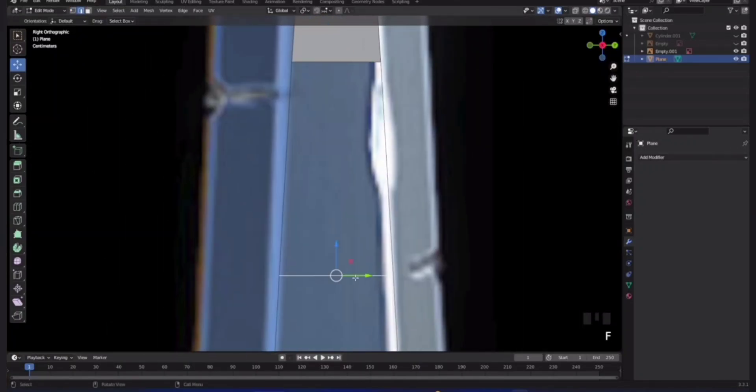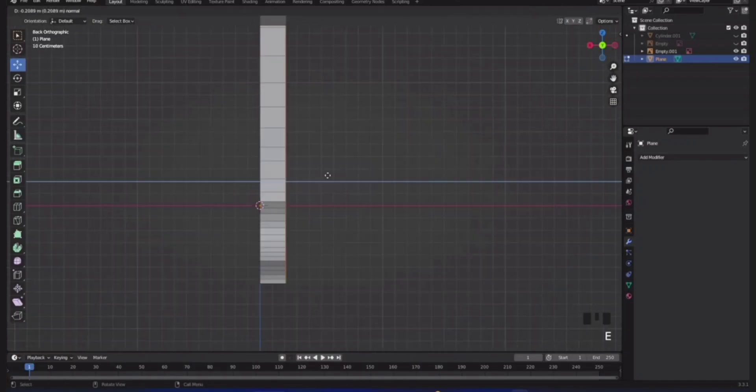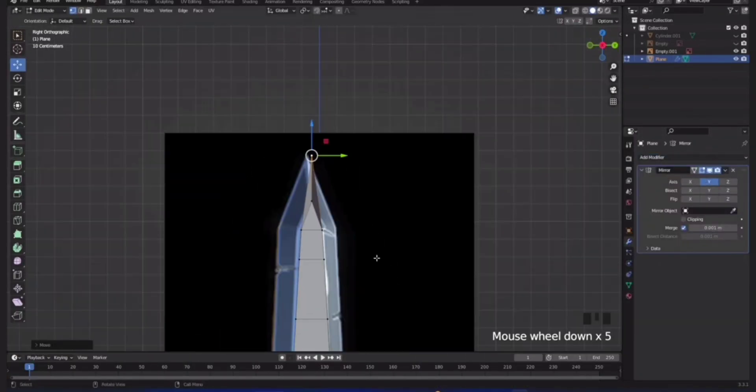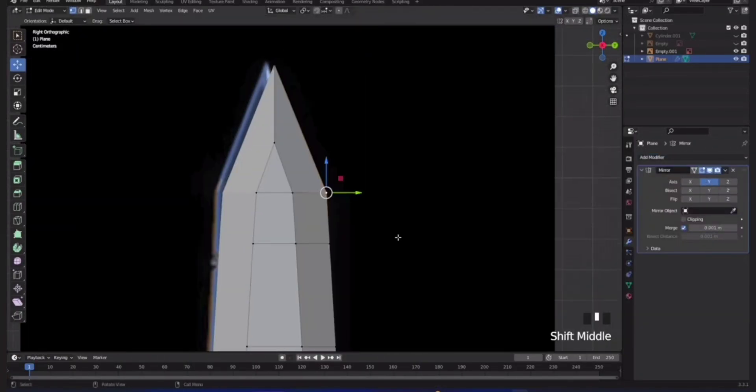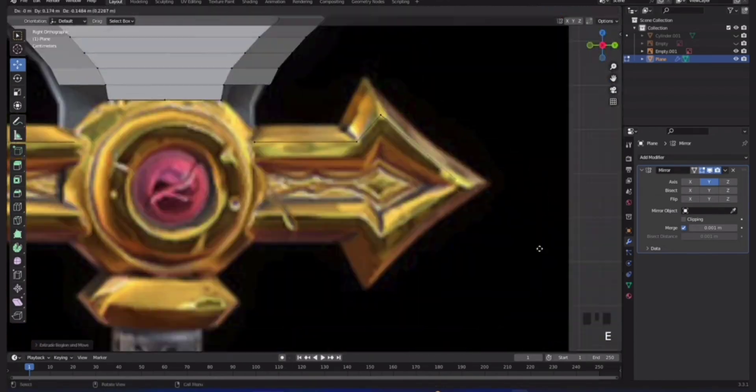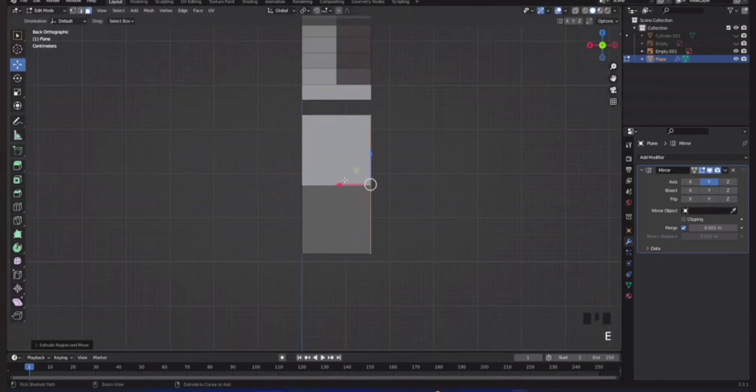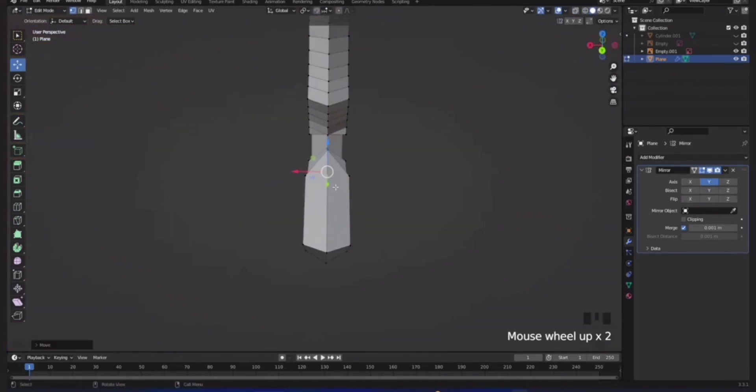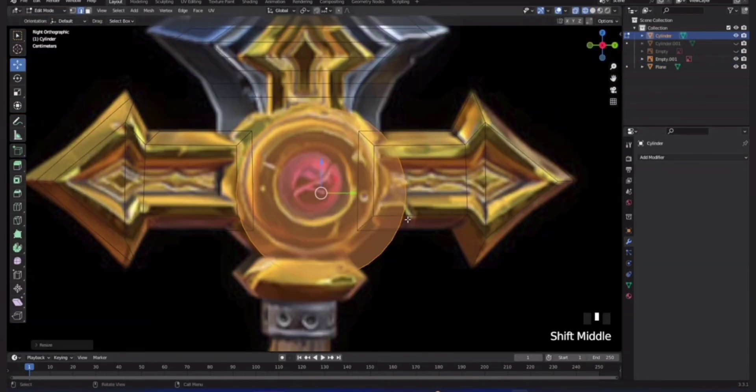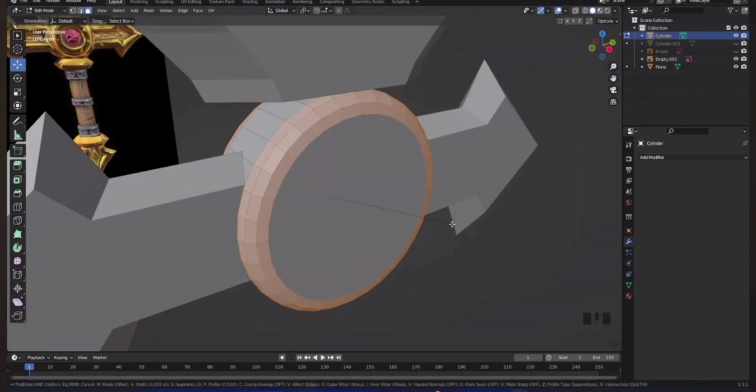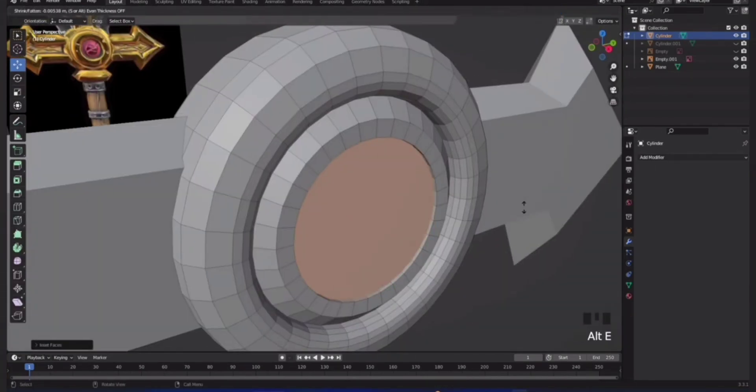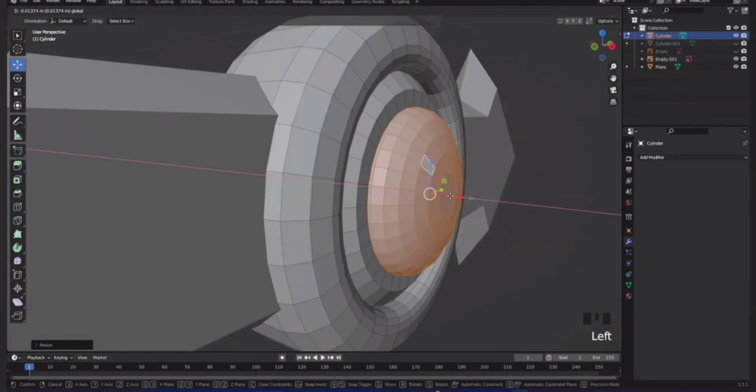Ever wondered how to perfectly model from an image reference in Blender? Whether you're recreating a Nike logo or tracing your next masterpiece, using reference images is a game-changer. So let's break it down quick, simple, and with no unnecessary confusion.